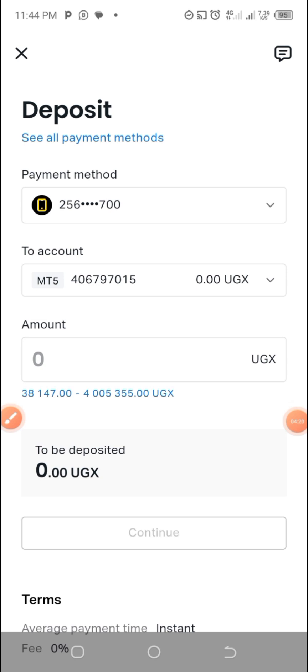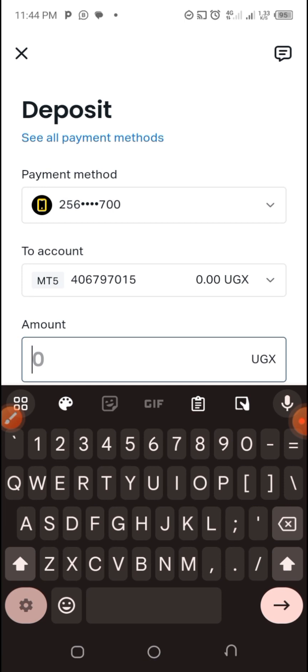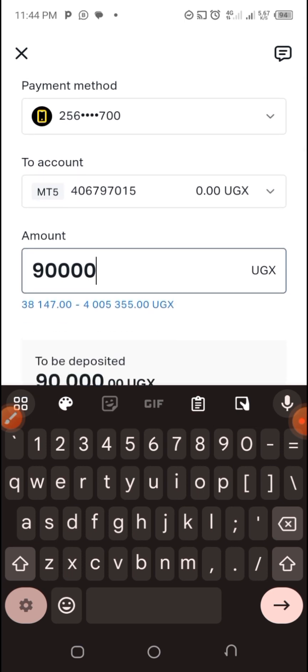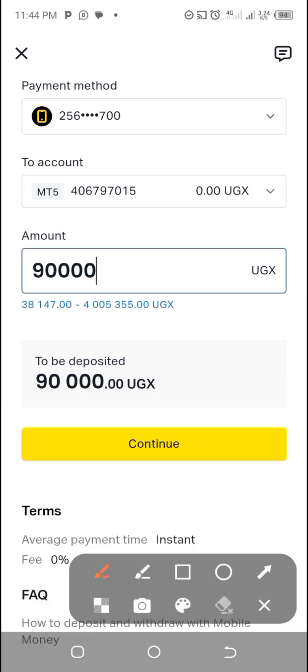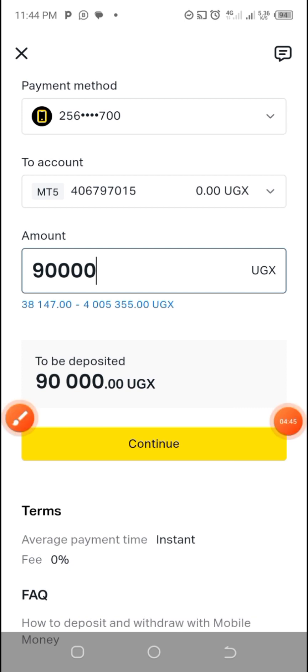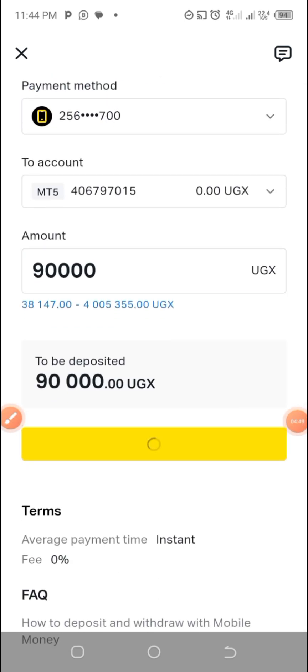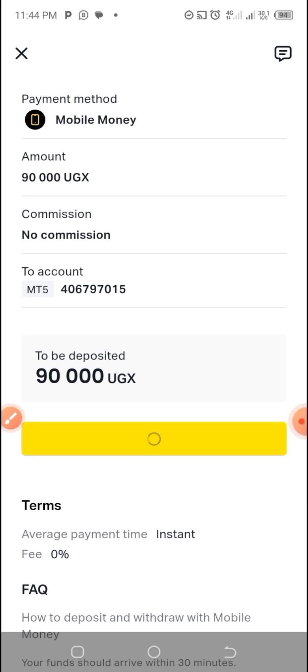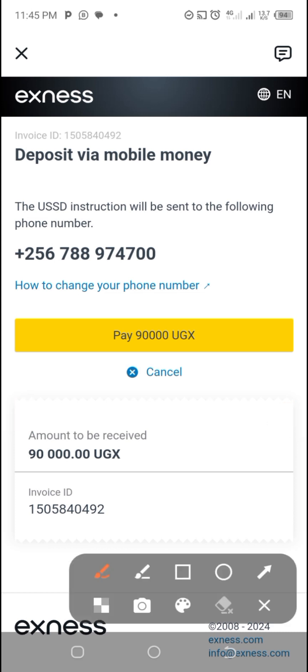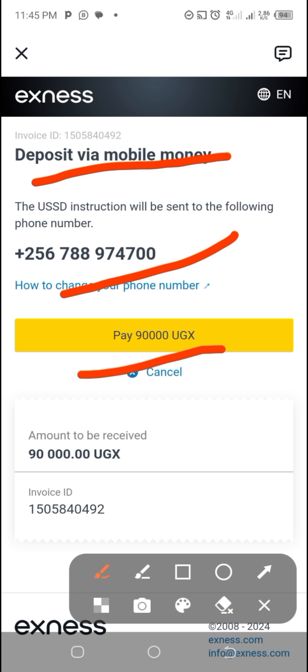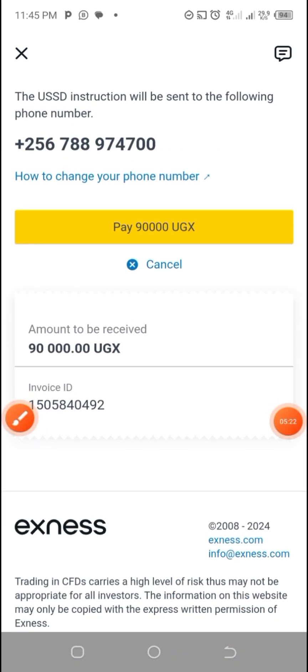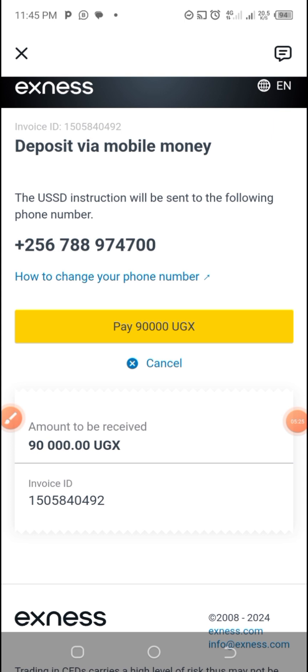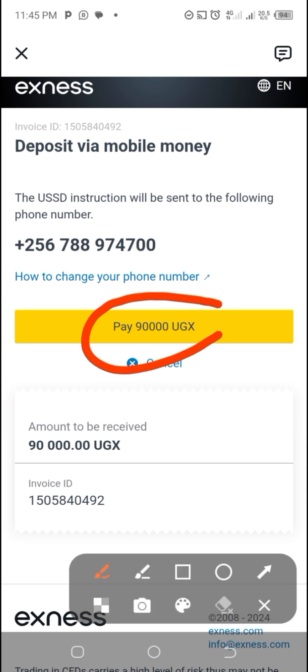Let me enter this one, which is 90,000. Now click on continue after checking everything. So they are going to ask me to confirm deposit via mobile money. This is the number. Pay this amount. This is the invoice. Scroll down and after that you have confirmed. If you think everything is OK, then click here.